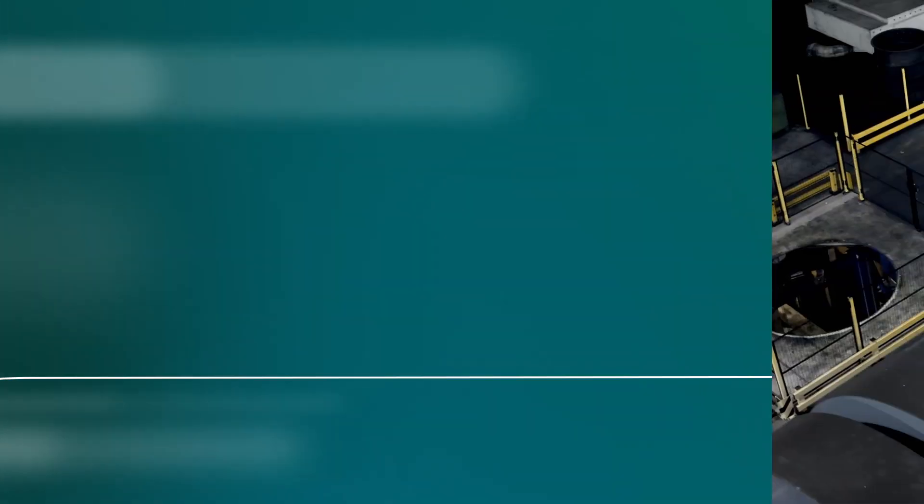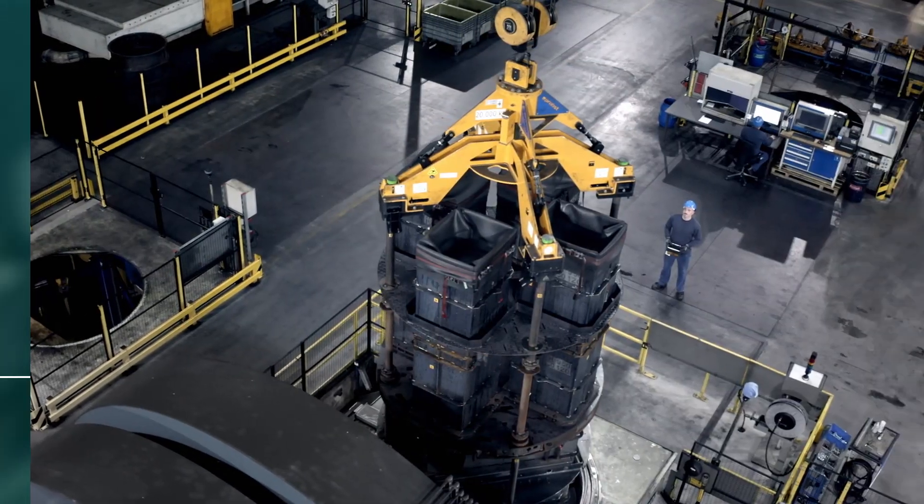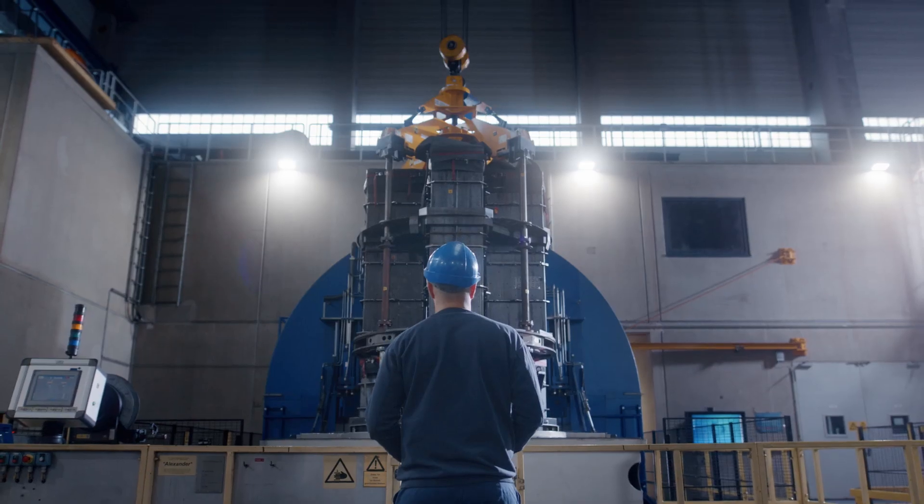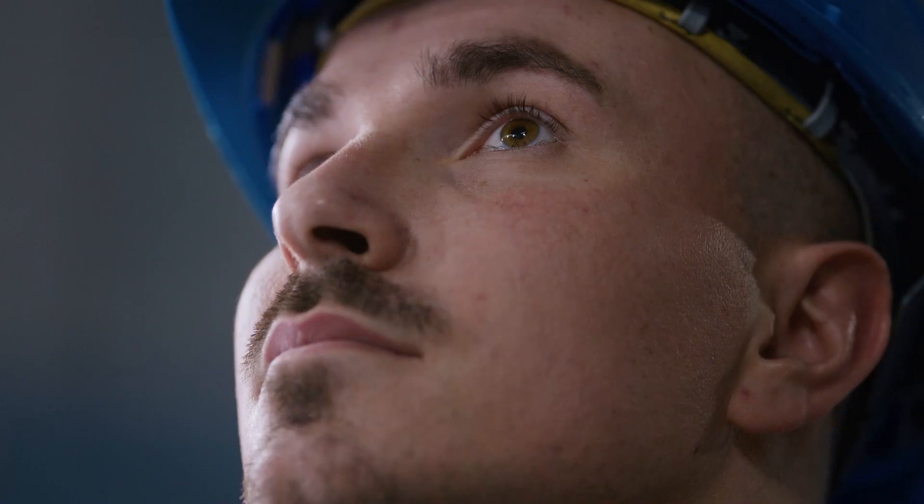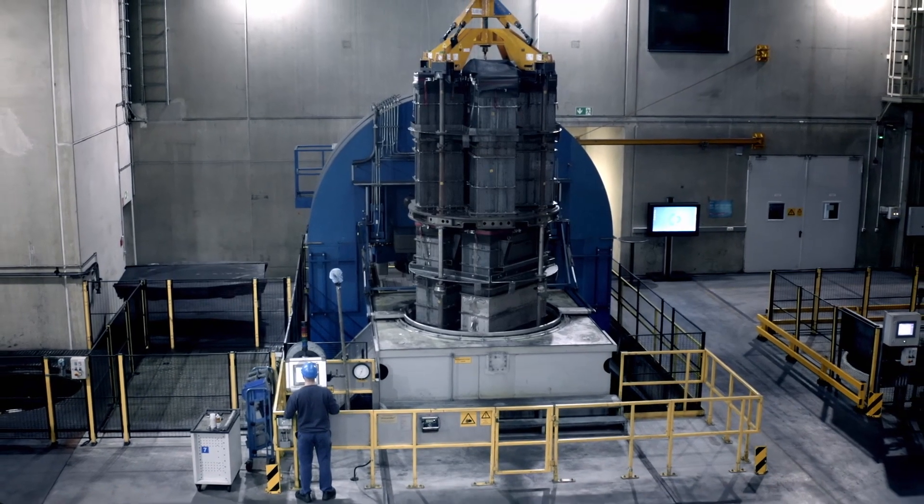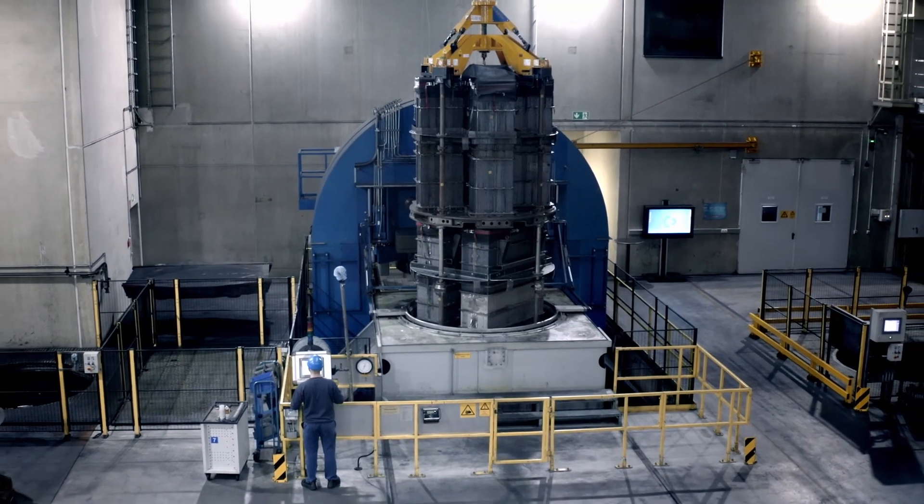One of the biggest cold isostatic presses in the world presses this mixture into blocks under extremely high pressure, comparable to the pressure seven kilometers underground.